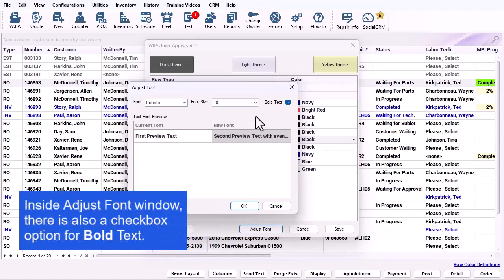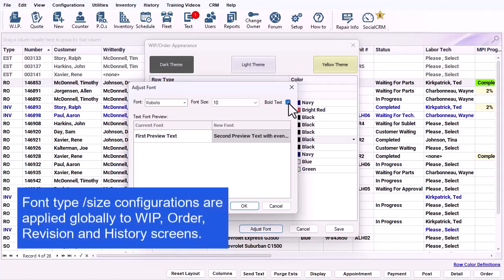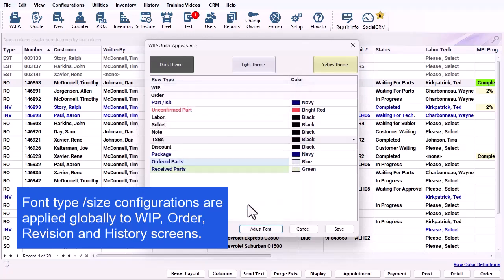In addition to the adjust font window, there is also a checkbox option for bold text. These font type and size configurations are applied globally to the work in progress, order, revision, and history screens.